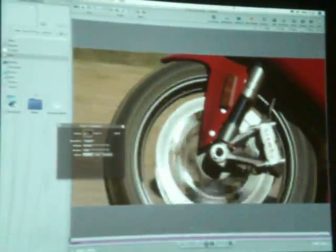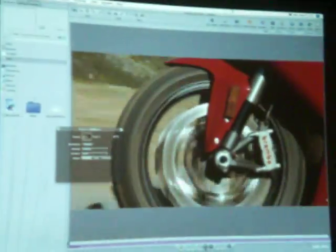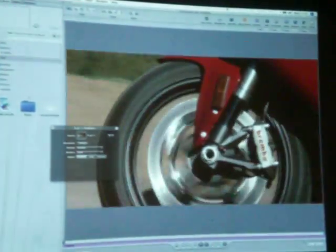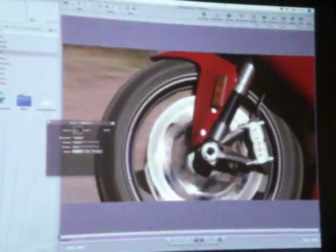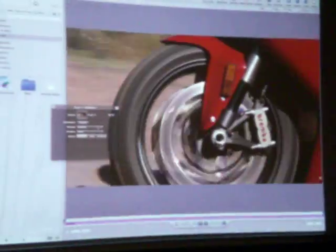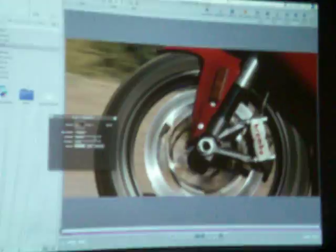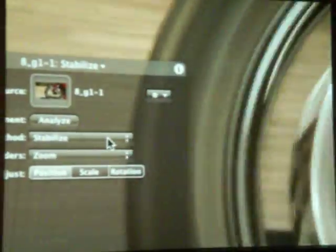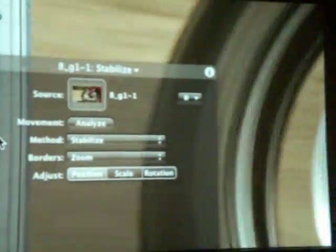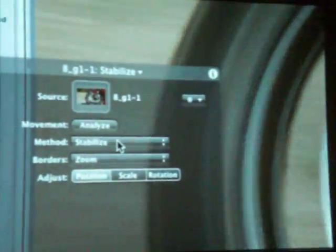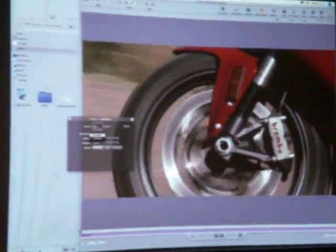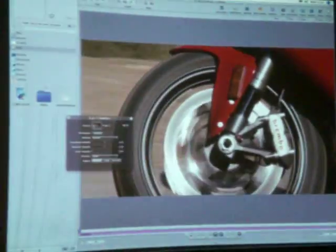But the thing is that maybe I think it's too much, right? It's too much stabilization. So what I will do for that, I can go to my, you know, to my method, like that. And I can say, not stabilized, I want to smooth it. Smooth.